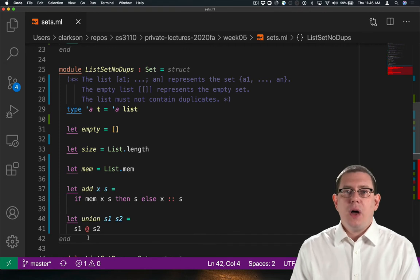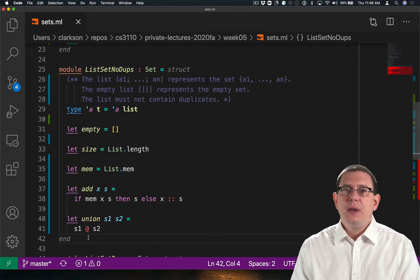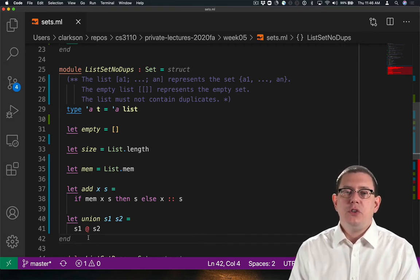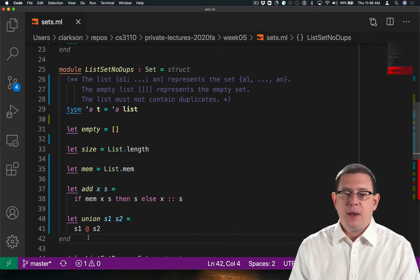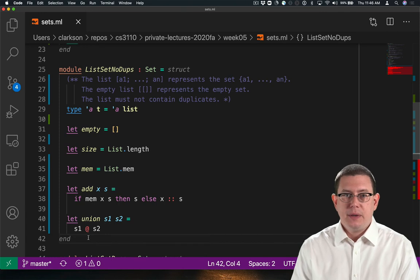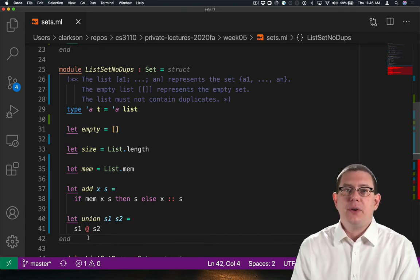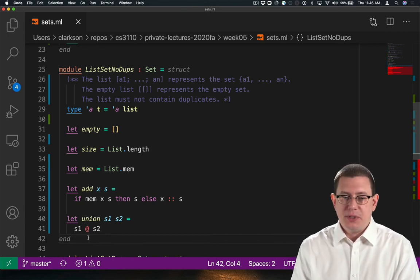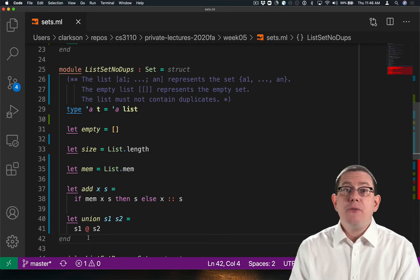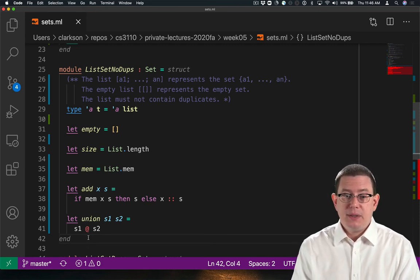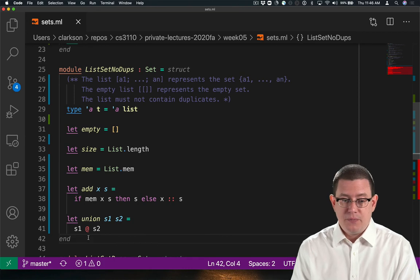Let's pause here. It's tempting to implement union just as list append, because we could just take the two lists and push them together and say that's the result in set. But that violates the invariant that we documented. The list may not contain duplicates.